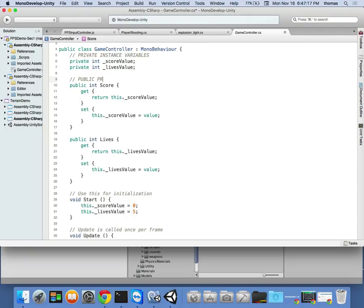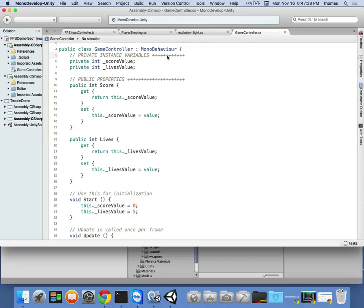These are our public properties. The reason we use public properties and private instance variables is that's the rule in C#. For object-oriented design methodologies, we always use private instance variables with public properties — it doesn't matter whether it's C# or Java. So here we hold our score value and lives value, and we update our public value through properties.